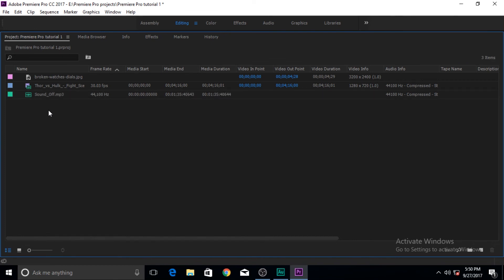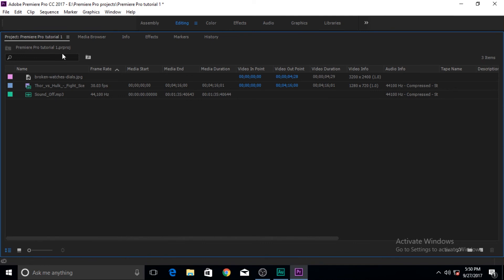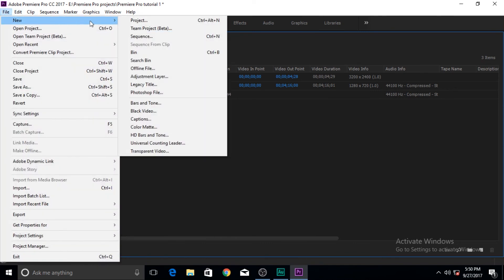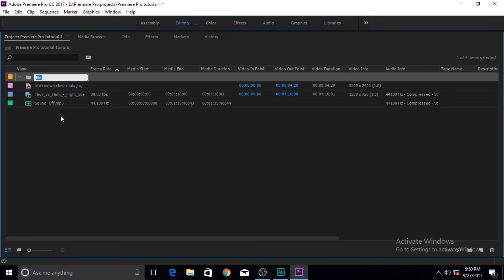Now these are for example just only three files but suppose you are working with dozens of files like this. It's a good idea to organize them into folders and folders inside Premiere Pro are called bins. Now I will show you how to create bins or folders inside your project pane. You go to file and then go to new and then click on bin or you can just press Control B and it will create one.